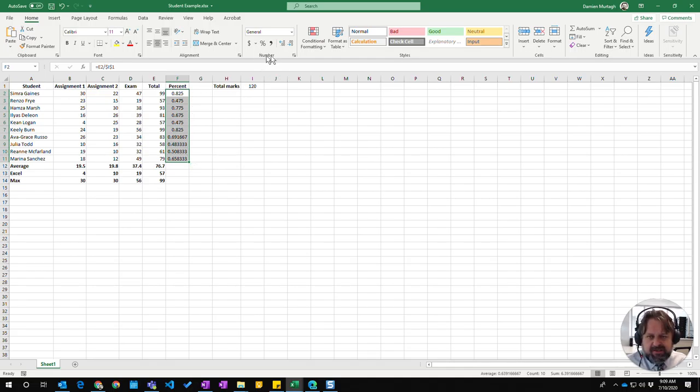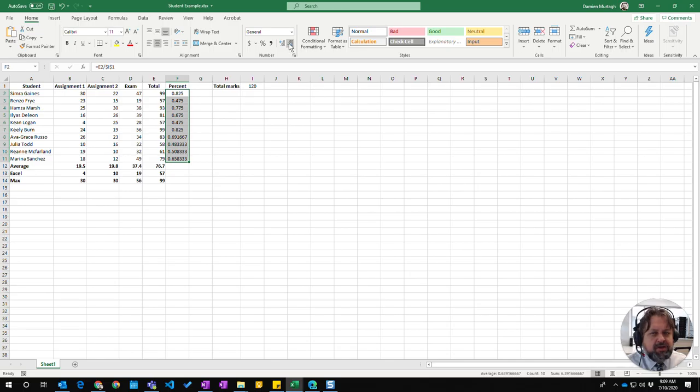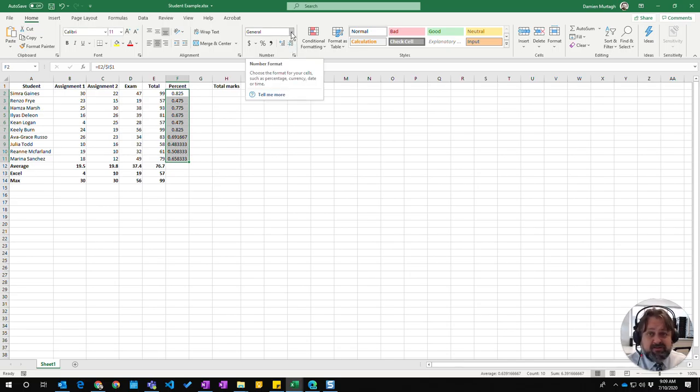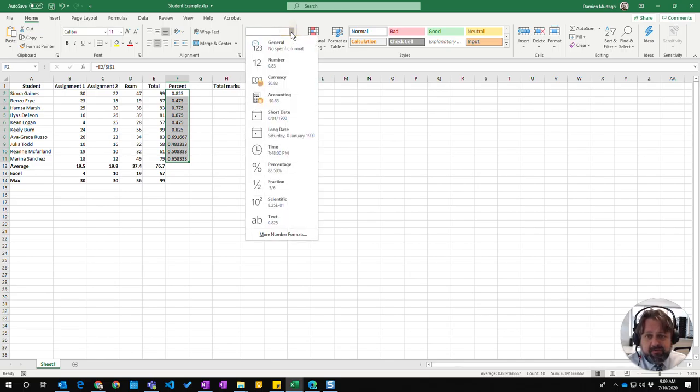You can see up here this section in the home ribbon is number and that gives us a whole range of different values or different formattings we can have for numbers. You can see there's a whole heap of them here.